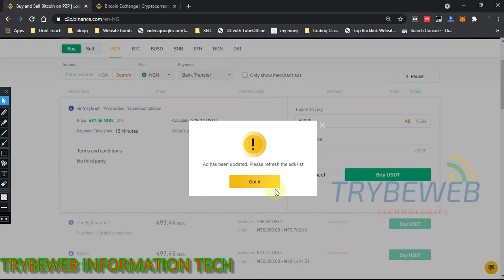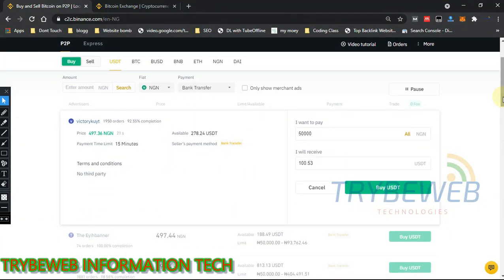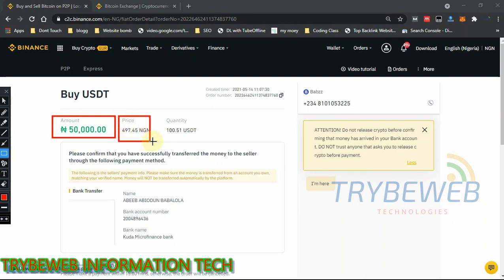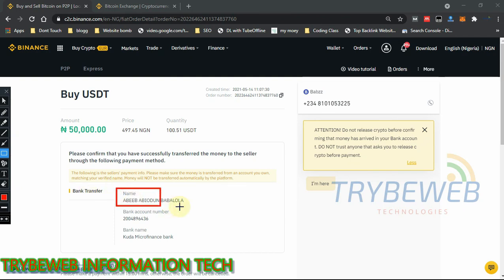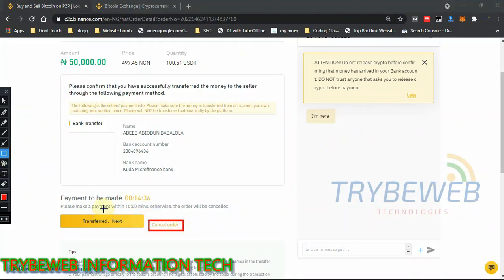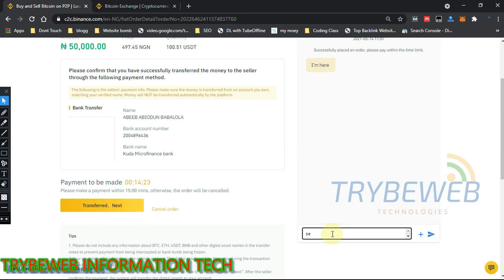I want to buy 50,000 naira worth — that gives me 100.53 USDT. I can pay via bank transfer and I have 15 minutes to make the payment or the order will be cancelled. After confirming, I click 'Buy USDT.' The ad had been updated so I had to refresh. Now I'm paying 50,000 naira and getting 101 USDT. You can see the seller's phone number, chat with them, and view the bank account details to make payment.